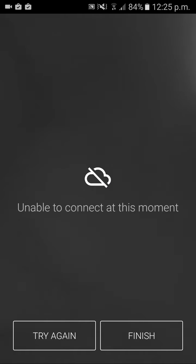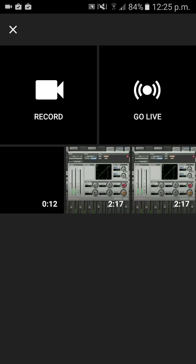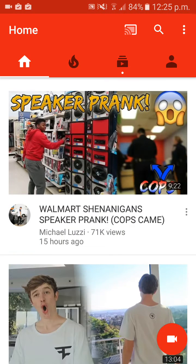I can't connect at this moment because I currently can't live stream until the 15th of April, but it should say there and it should work. But if that red symbol is not there, you'll want to head over to your profile.